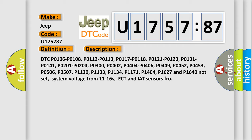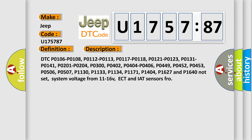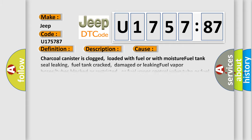This diagnostic error occurs most often in these cases: Charcoal canister is clogged, loaded with fuel or with moisture, fuel tank seal leaking, fuel tank cracked, damaged or leaking fuel vapor hoses or tubes blocked or restricted, or fuel vapor control valve tube or fuel vapor vent valve assembly block missing message.